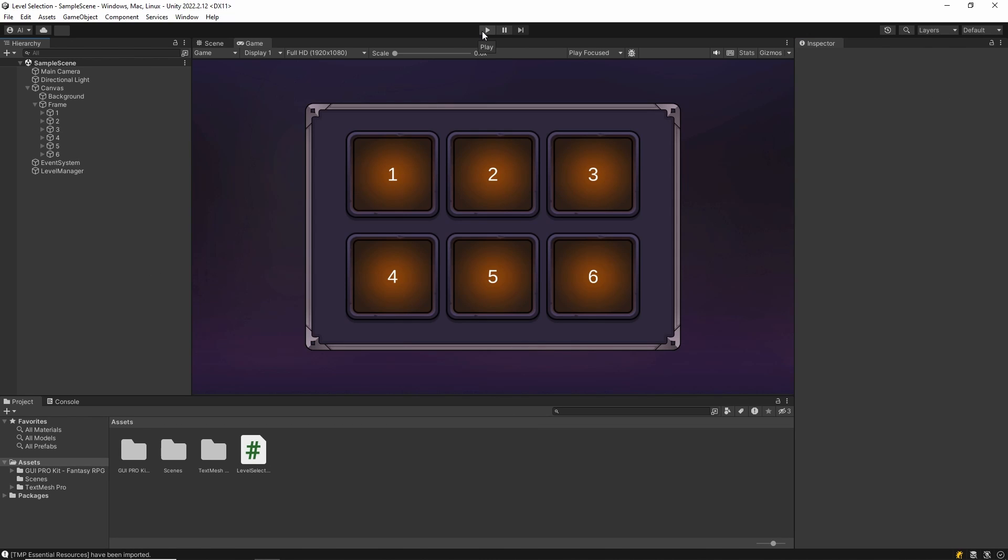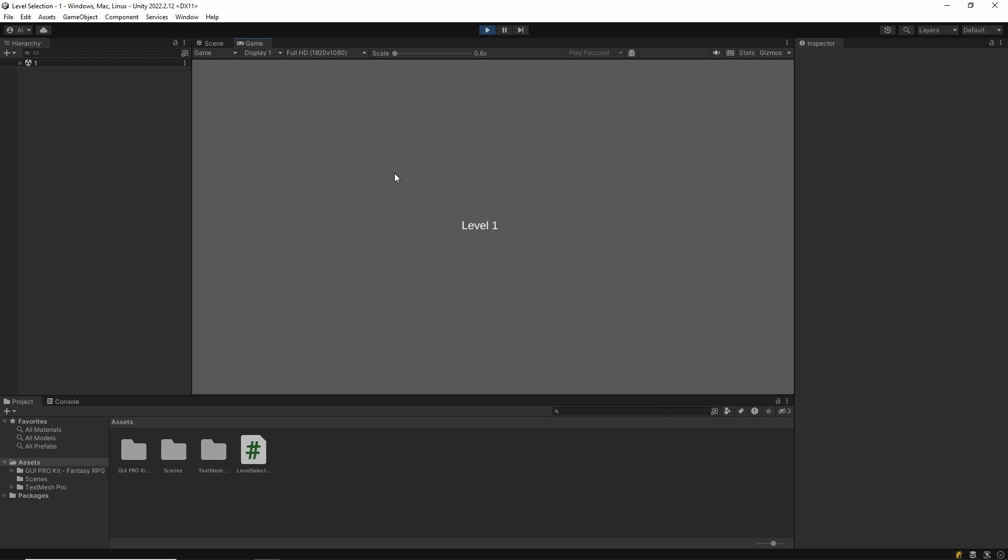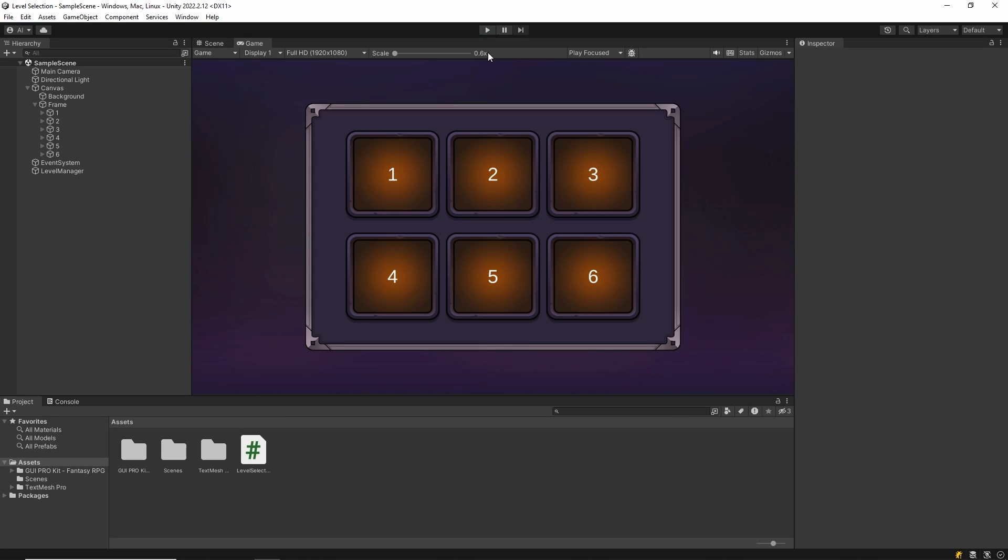Let's try it now. As you can see, our level transitions are working.